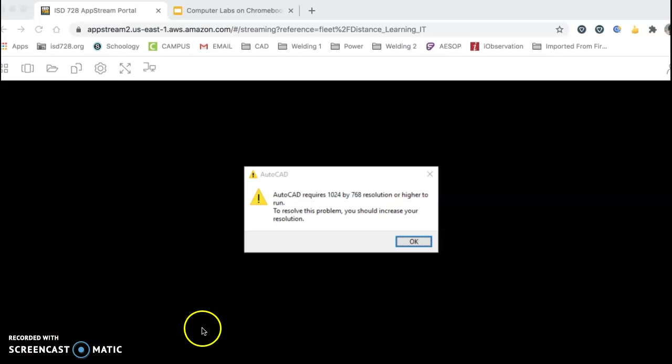So what happens here now is CAD typically needs to have a larger screen. On the Chromebooks, you're going to have a smaller size screen, so you're going to have to do a lot of zooming and moving around to find your workspace and set up your drawings and those things, which is fine.